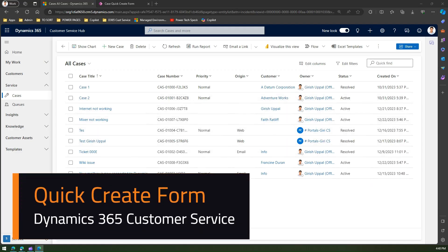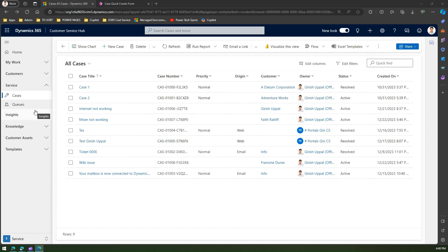In this video, I'm going to talk about quick create form in Dynamics 365 Customer Service application. What is a quick create form and how do I edit a quick create form? In order to understand quick create form, you need to understand first what is a create form.